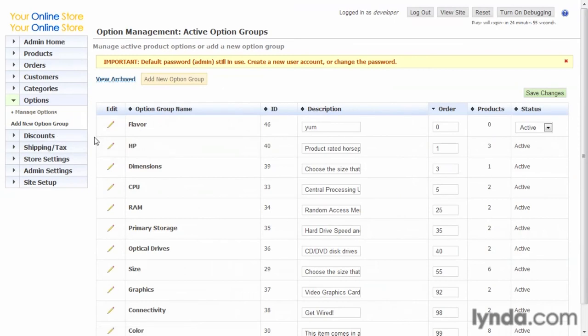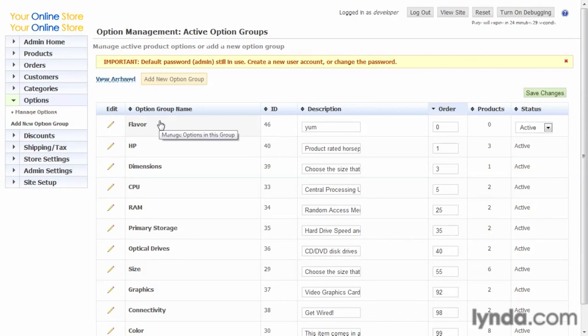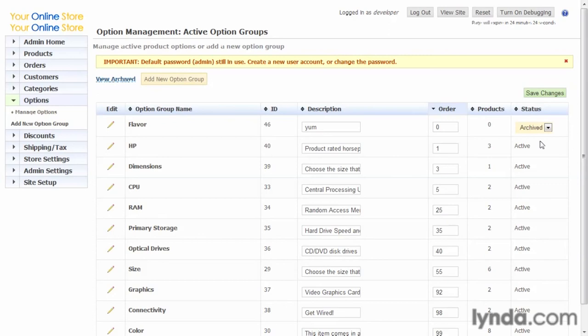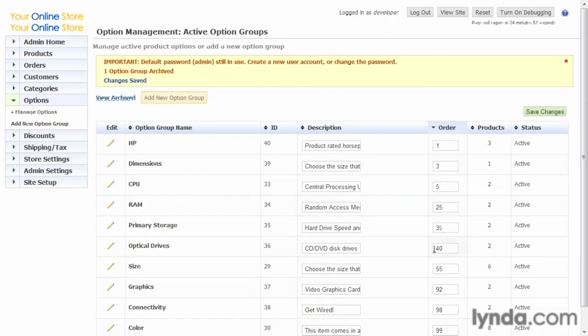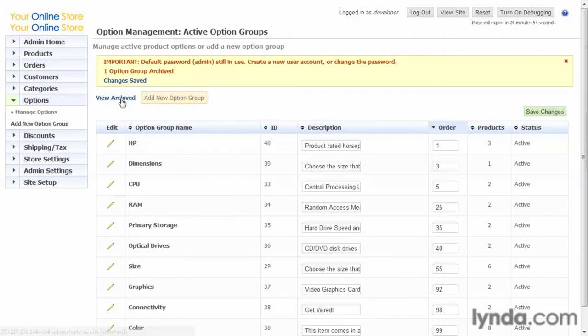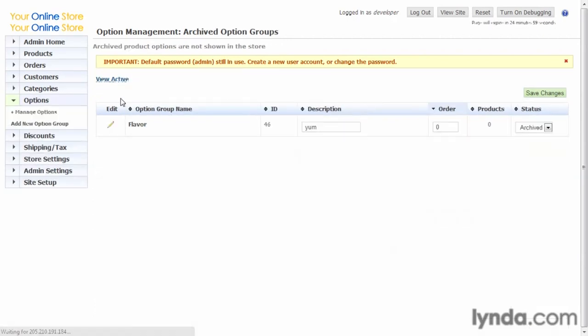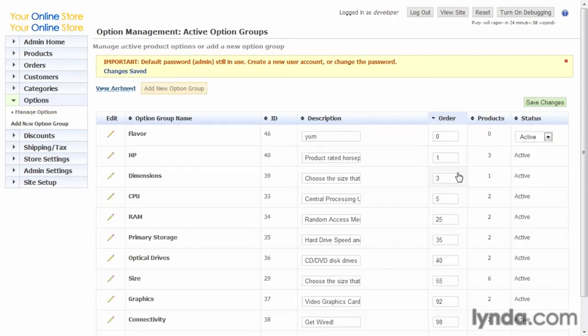Finally, as elsewhere in our admin, if we have an option we don't want to use anymore and it's not associated with products, we can go ahead and set that to archived and save changes. And you see it's gone from the list. But if we want to bring it back later, we can go to the view archive list and we can reactivate it. There we go.